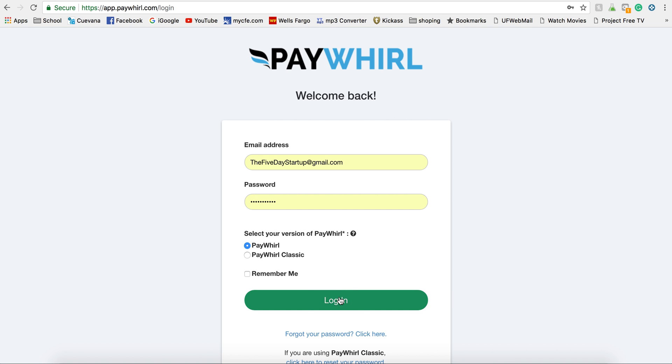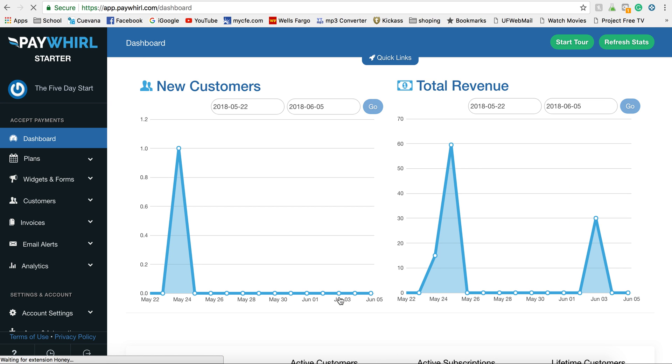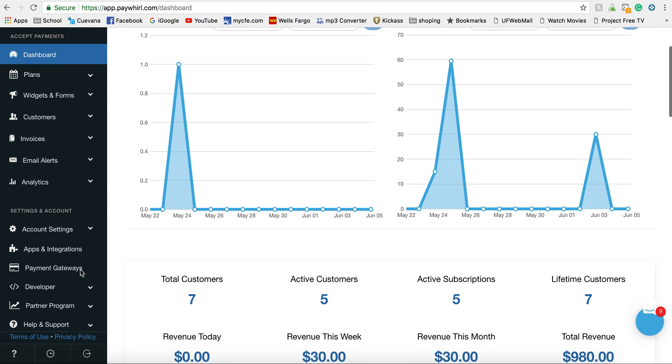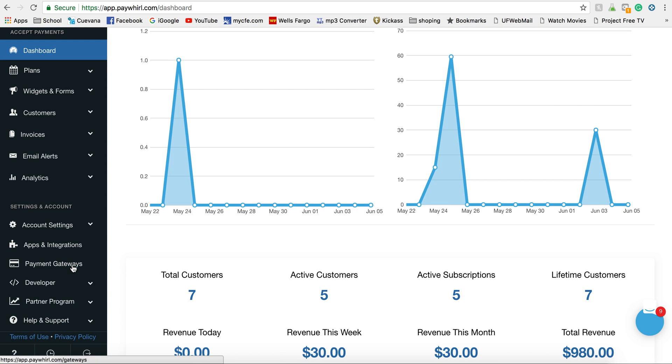So I'm going to go ahead and log in, and over on your left side there's going to be a payment gateway section.